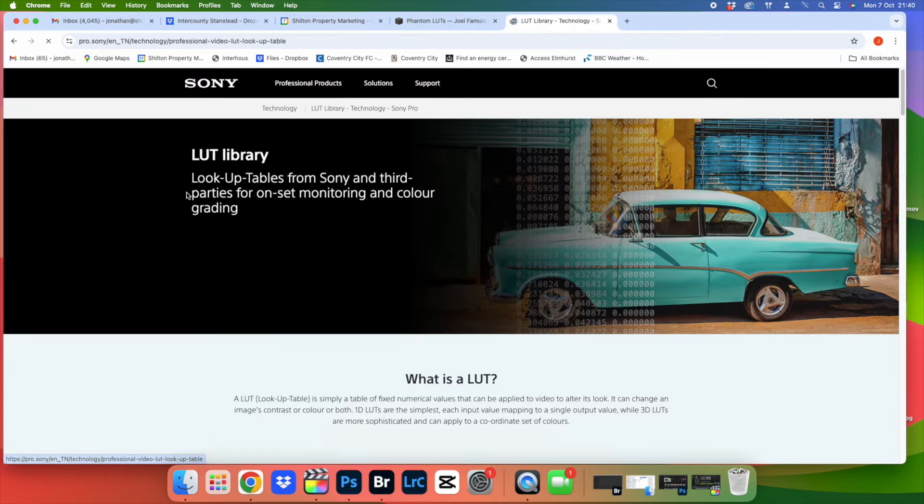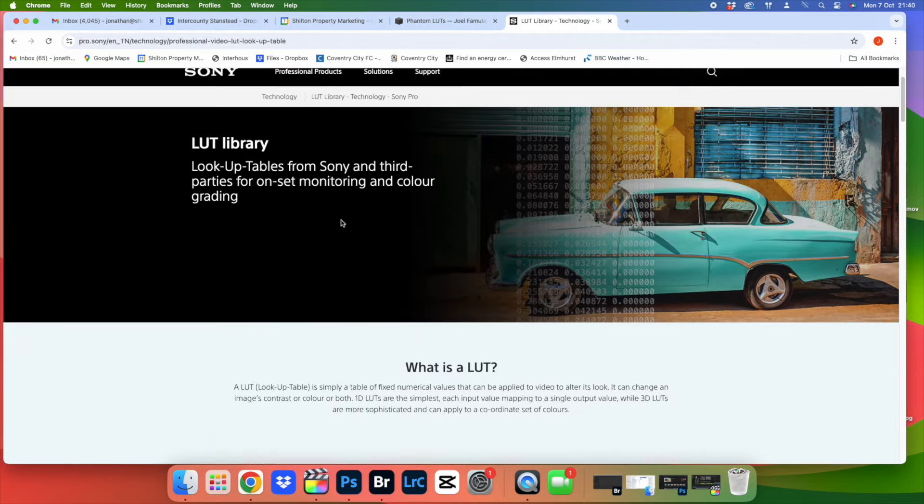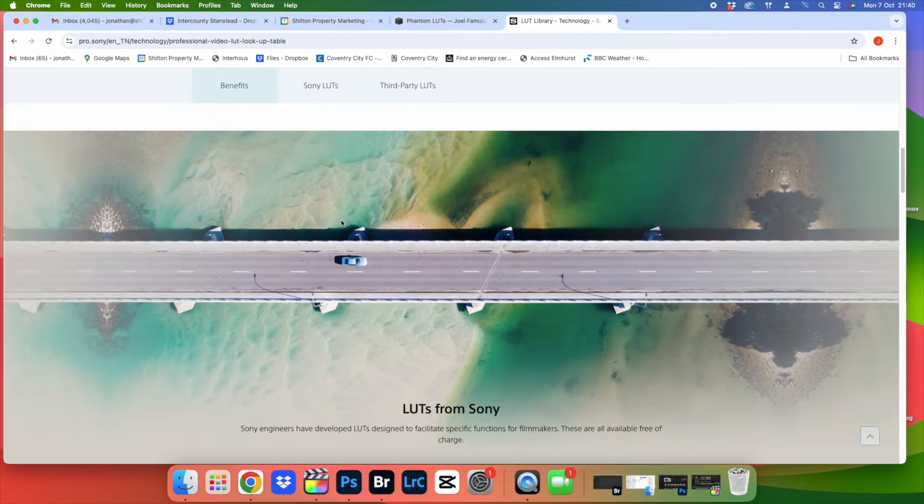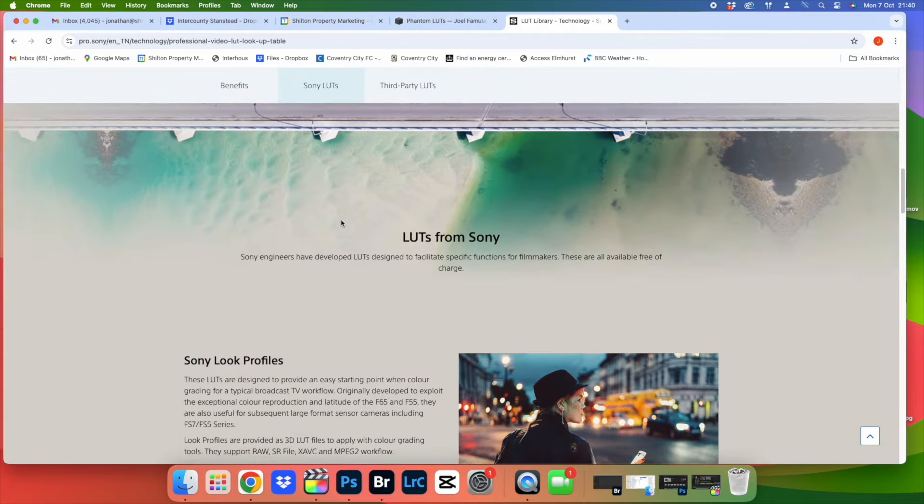That took me to the Sony website where they've got a load of LUTs on there including the Rec 709 conversion LUT. It should be the same with whatever camera company you're using. There's other people out there doing these conversion LUTs but the camera company is probably the safest bet to start with.